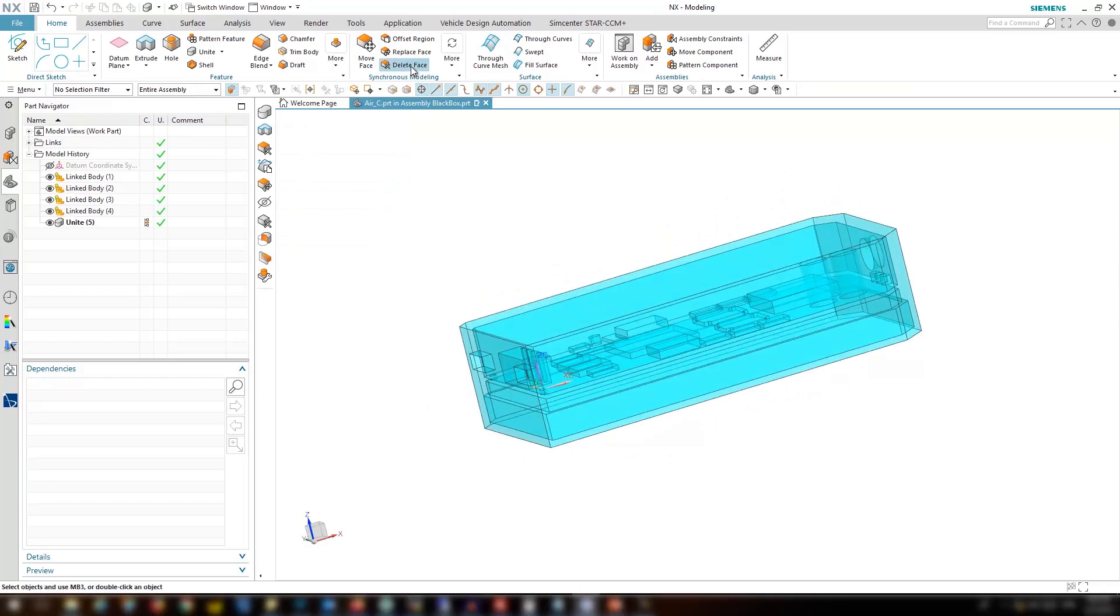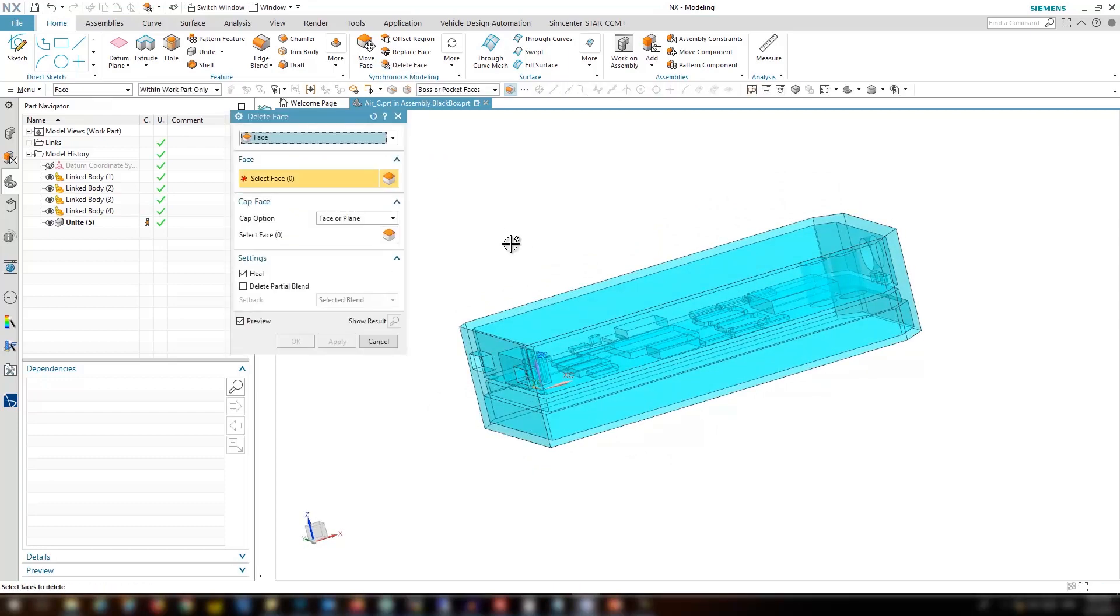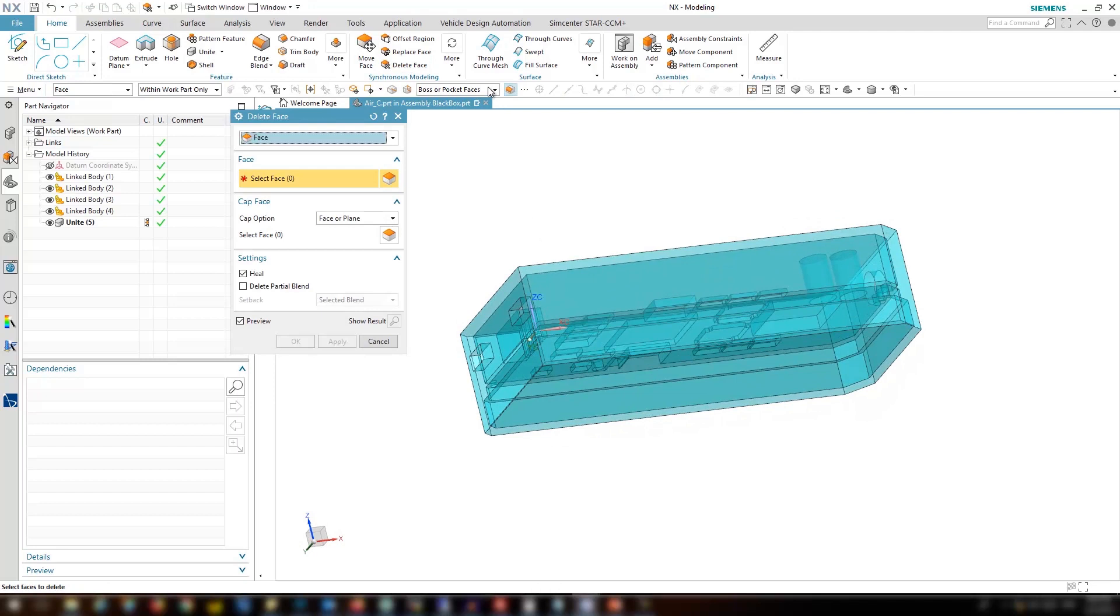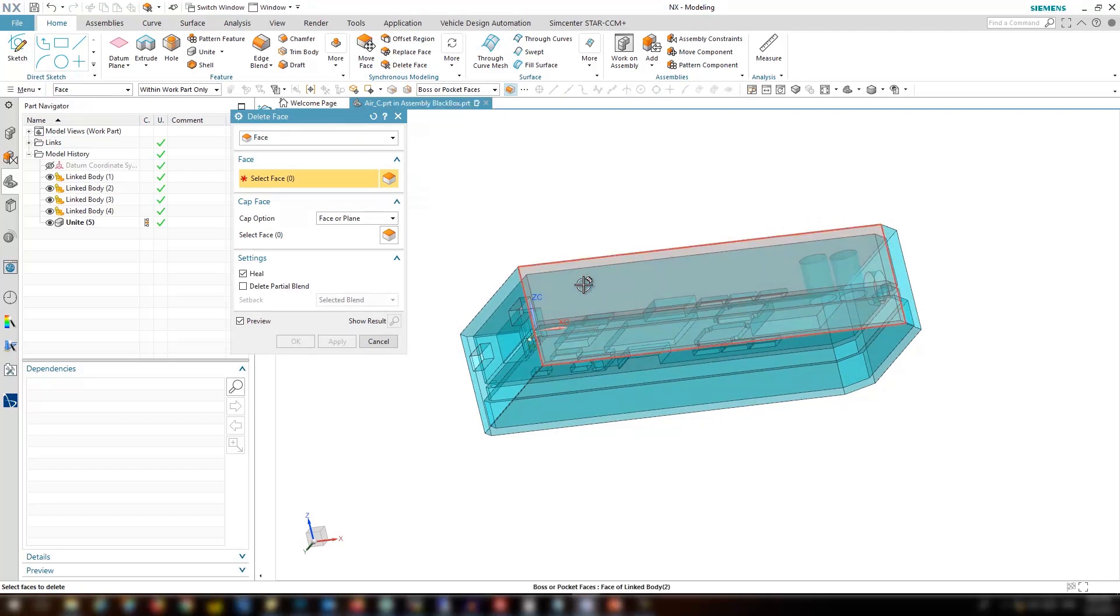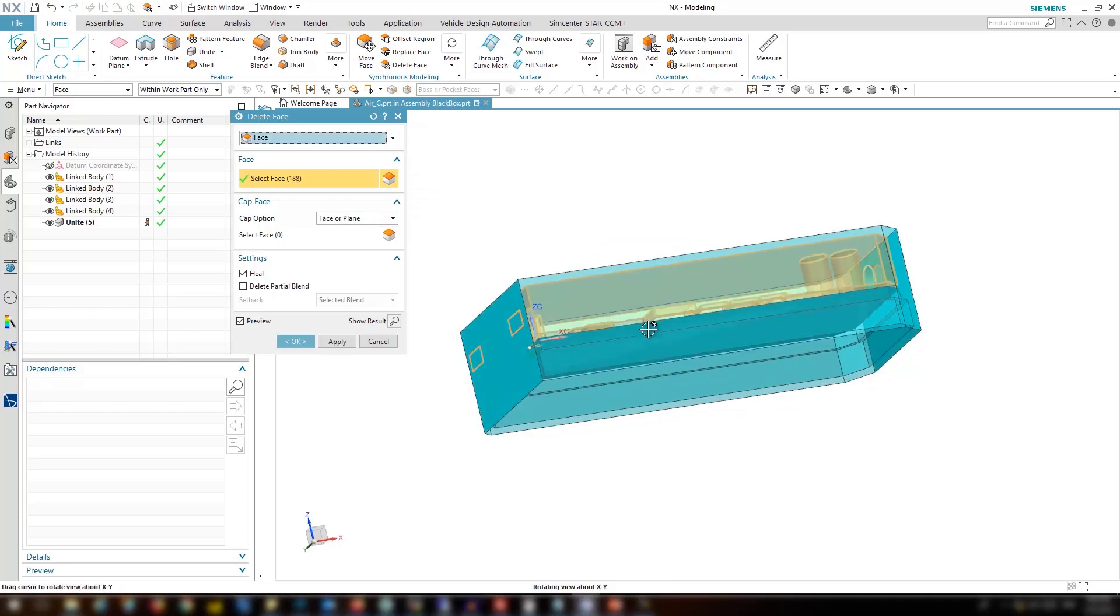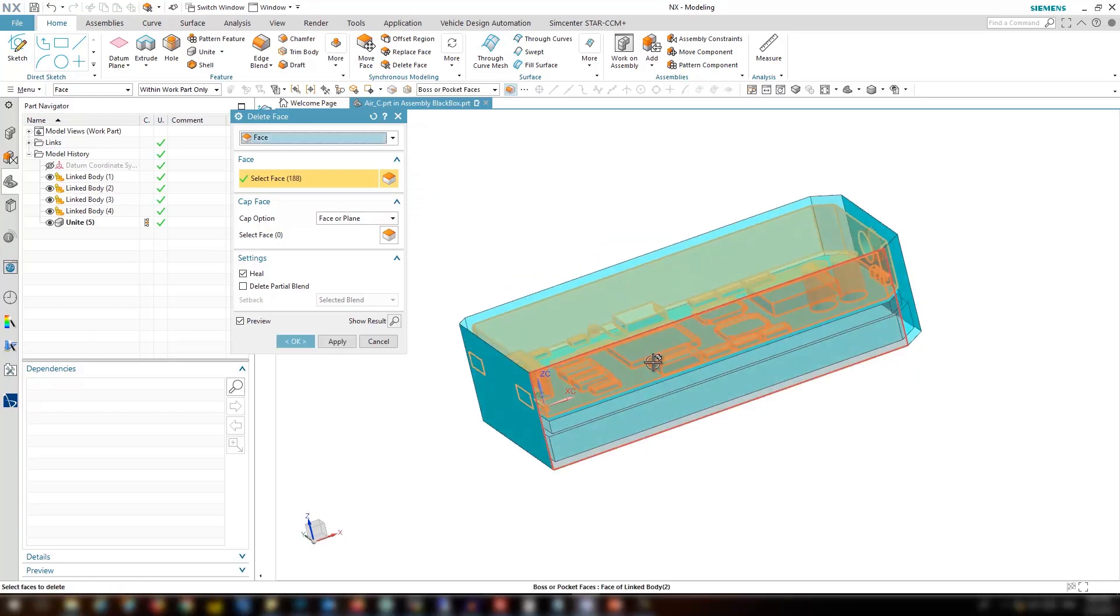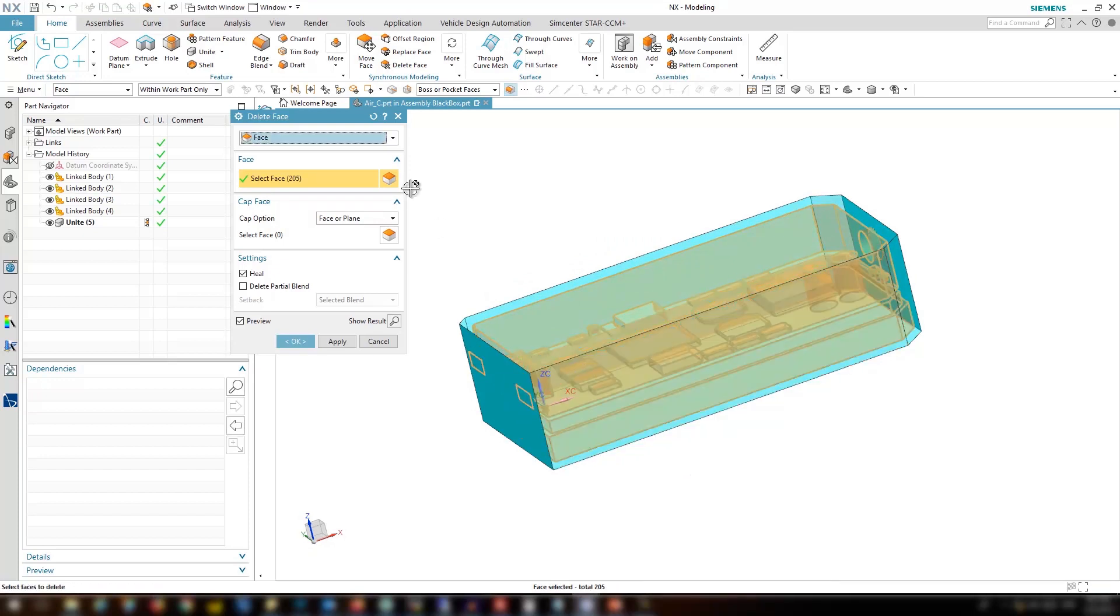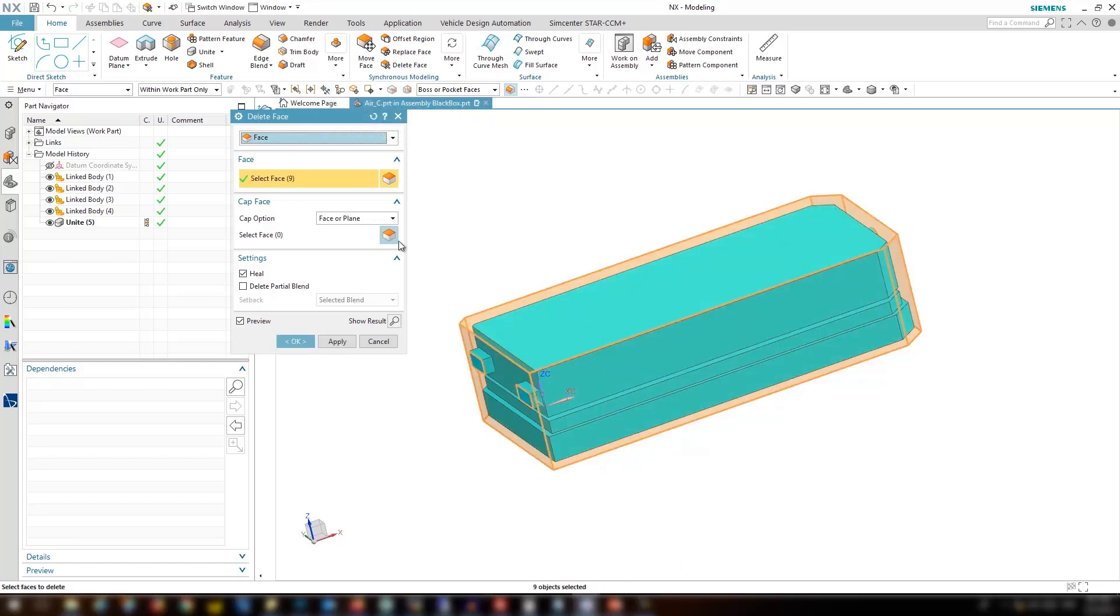Let's go ahead and use the delete face feature from synchronized modeling. I'm going to select box or pocket faces and use the bottom face of the top cover and the top face of the bottom cover. Then use all but the selected to reverse the selection and click OK.